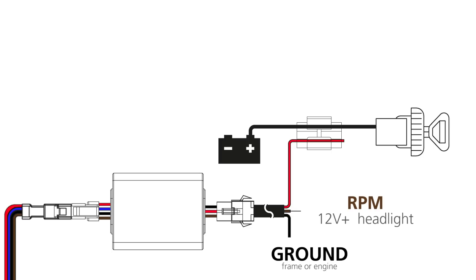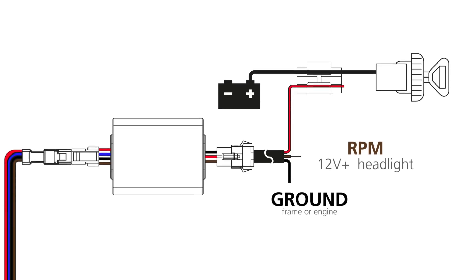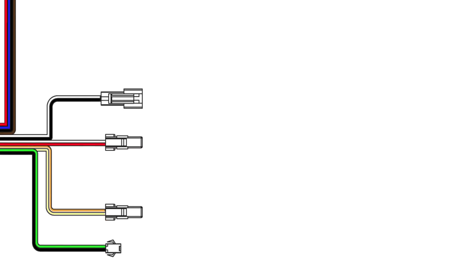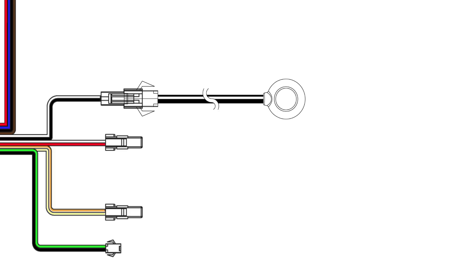The black wire is the ground wire. It needs a solid connection to the frame or the engine. Now we connect the button. Thanks to an adhesive strip on its back, you can put it wherever you want.